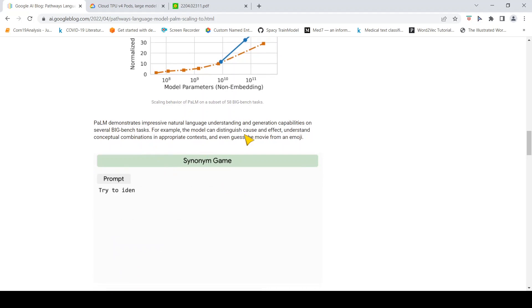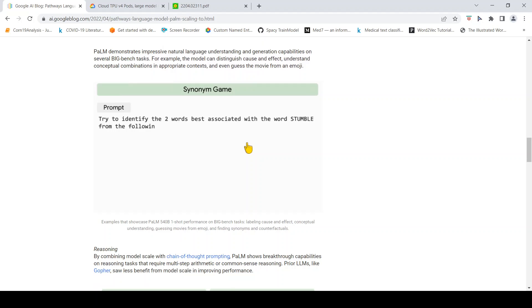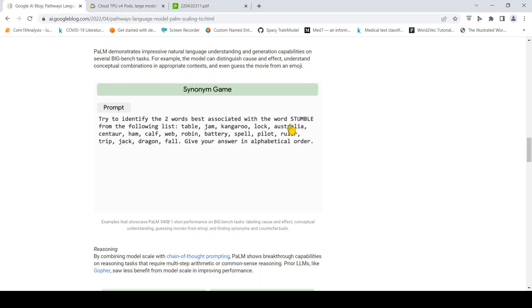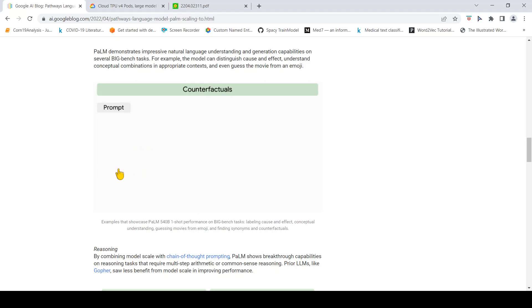For example, the model can distinguish cause and effect. Here is an example where there is a prompt for synonyms. There is the word stumble and then you have this list of words from which it has to pick the closest synonym, and it picks up fall and trip.